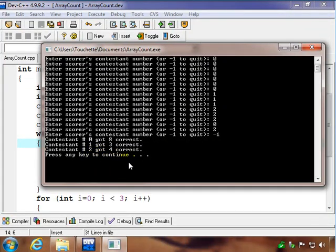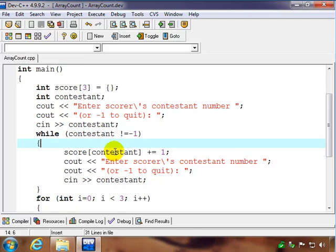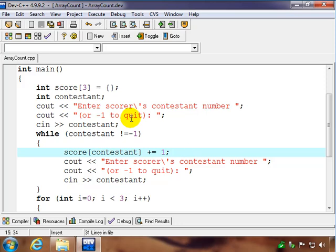So it's just an array of counters, and the key here is the subscript corresponds to their contestant number. That makes it a little bit easier to keep those counters straight and meaningful for their purpose.